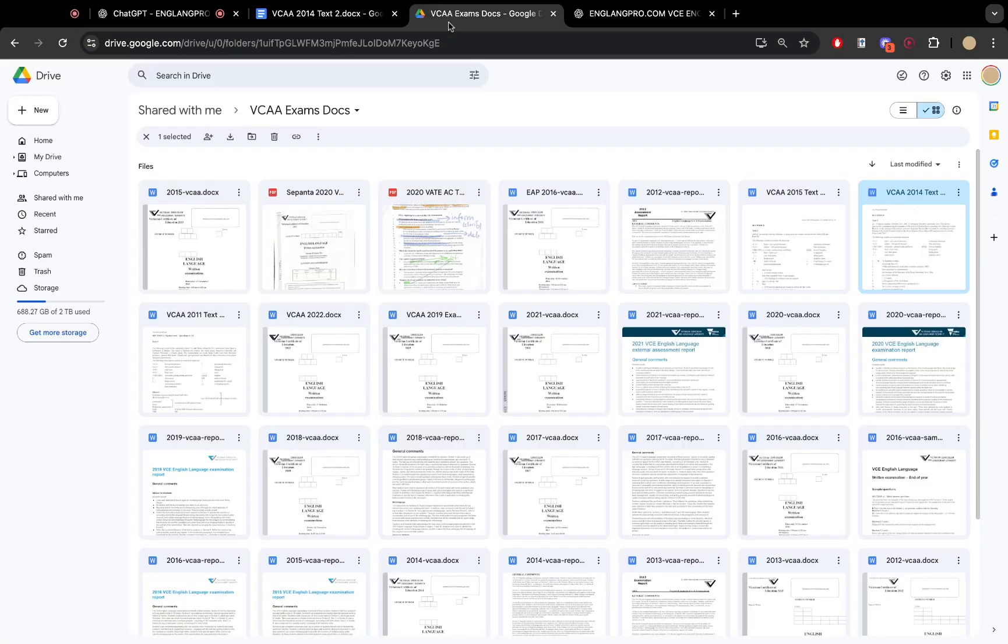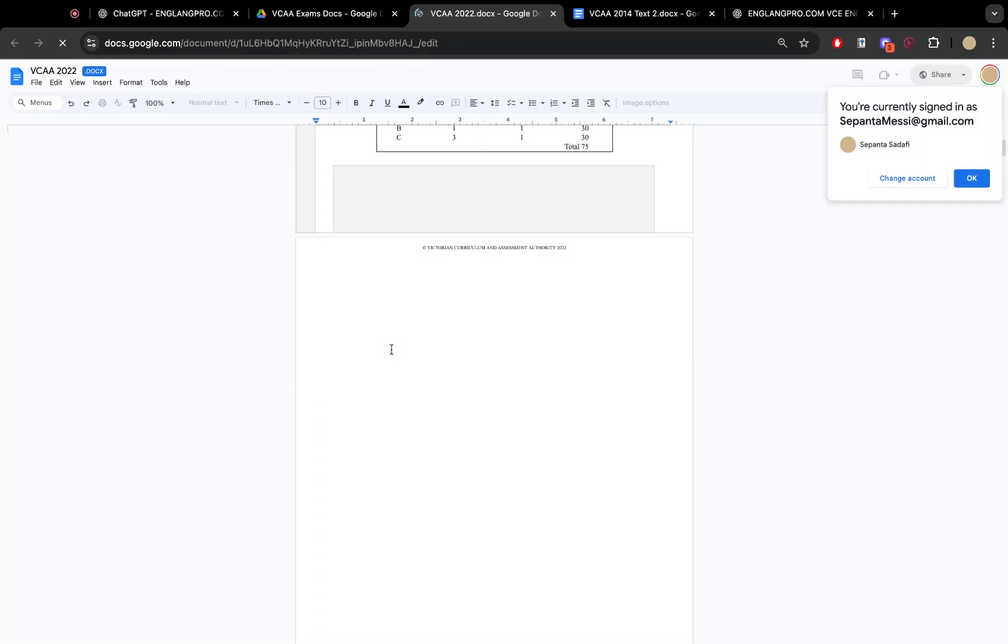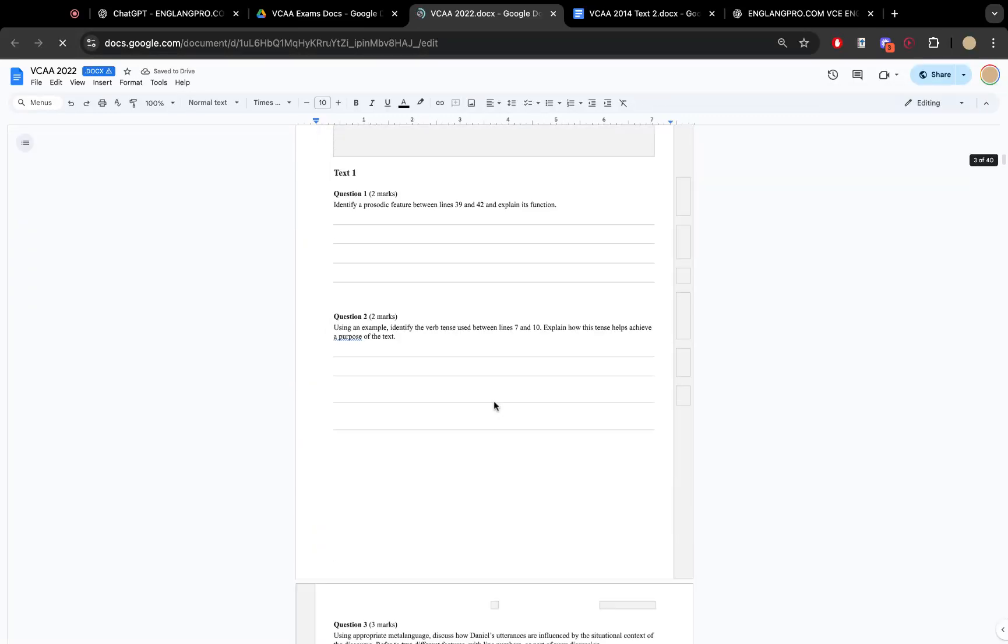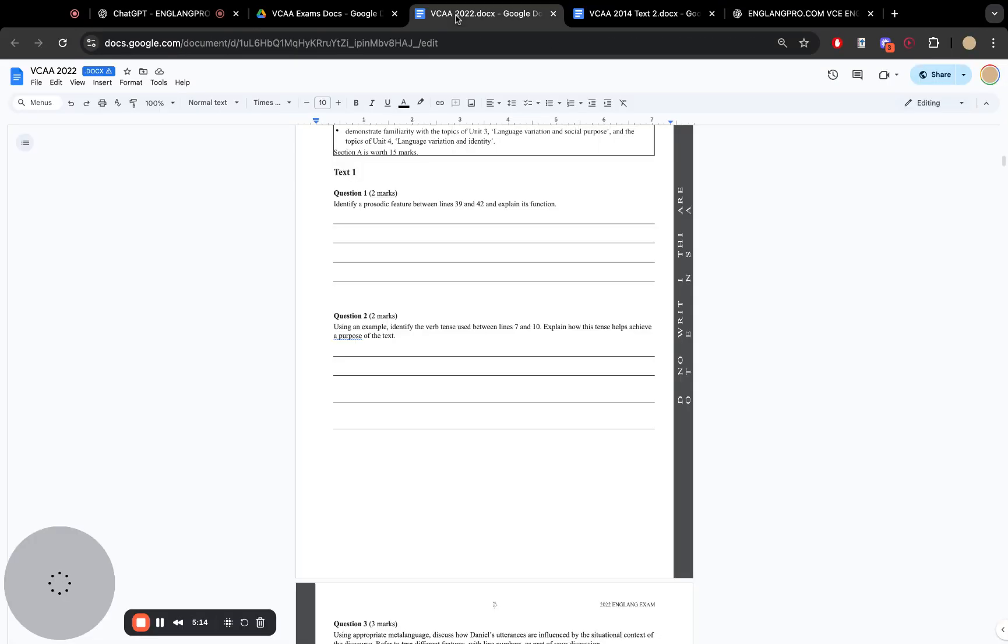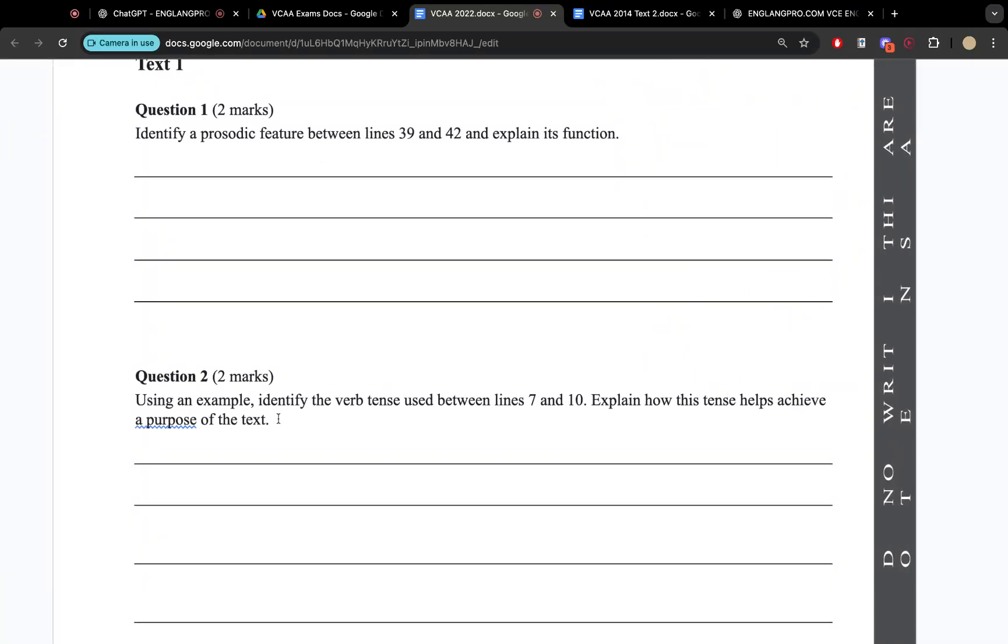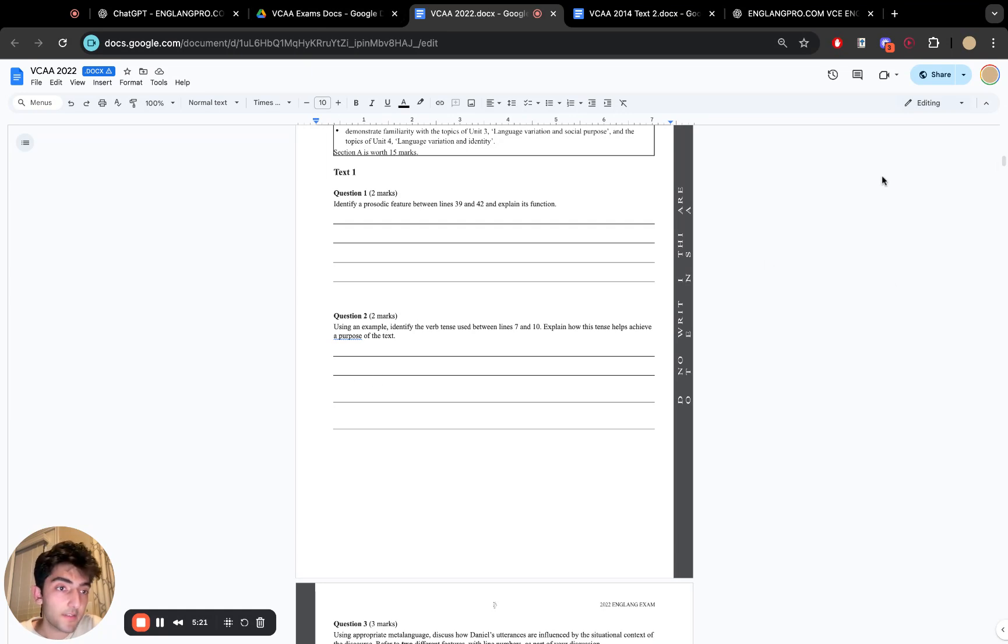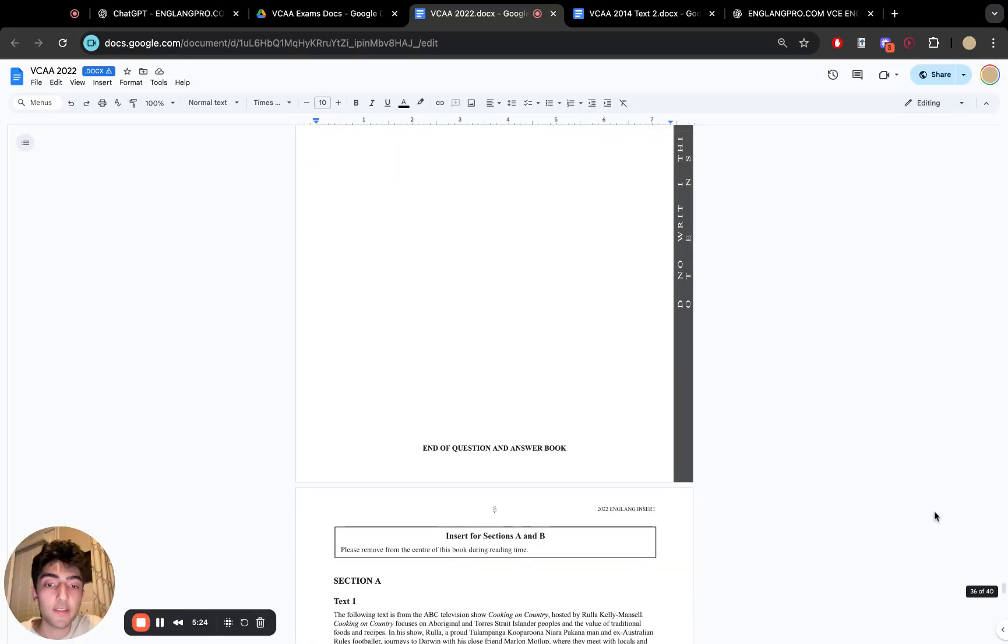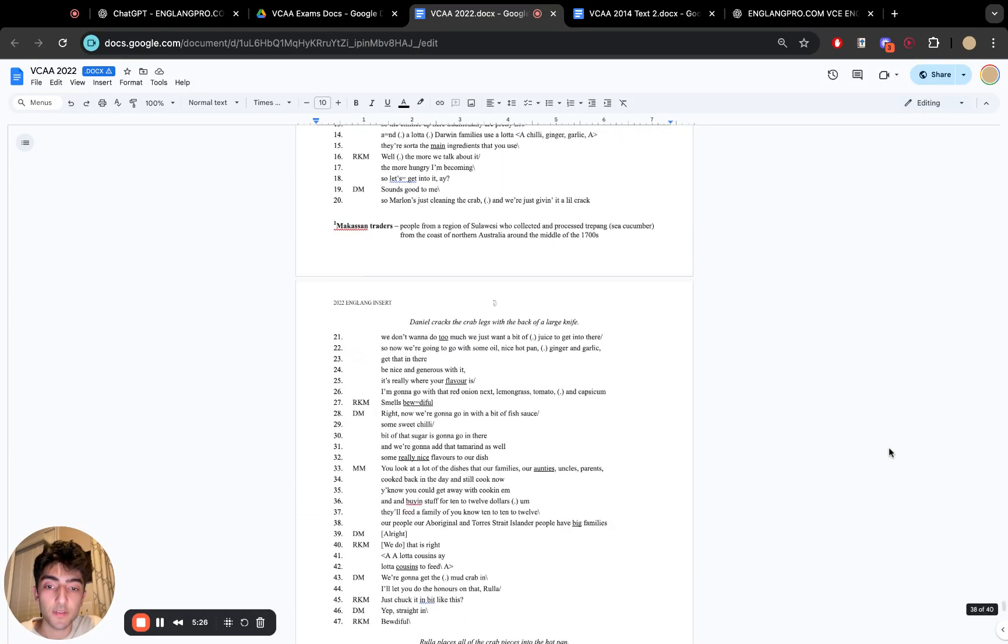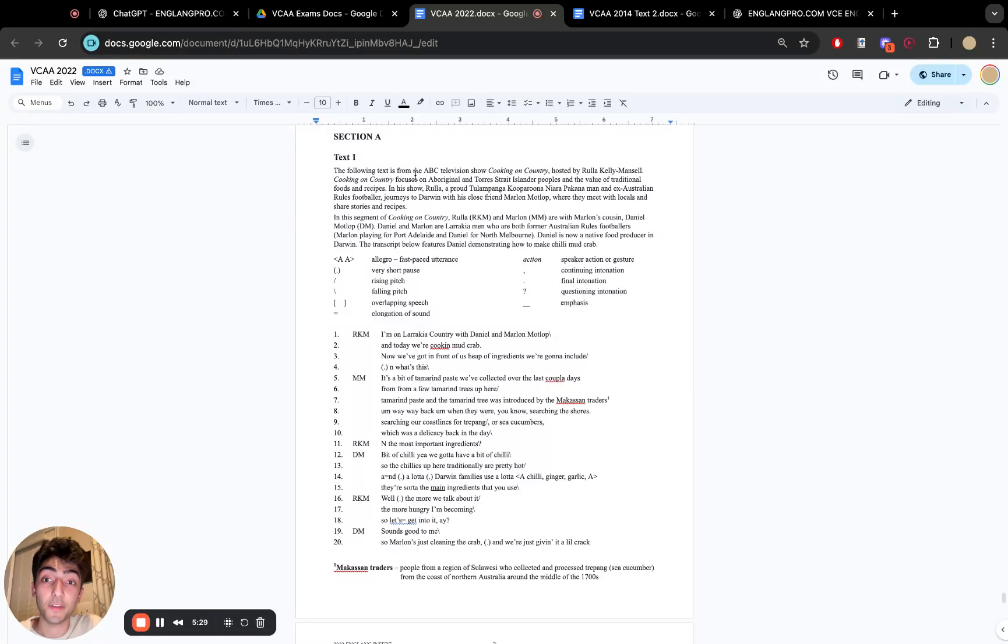And finally, I want to have a look at short answer questions. So if I, for example, open this document here and let's take questions one and two, let's drop them in. Now, these questions are about identifying verb tense or identifying prosodic features. And let's go down to the actual sample text that it needs to base its responses off.